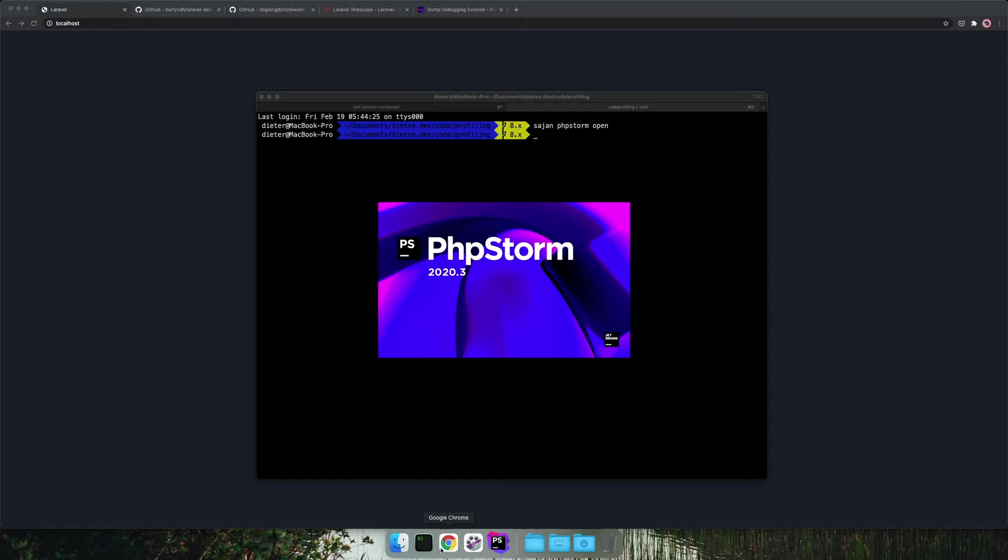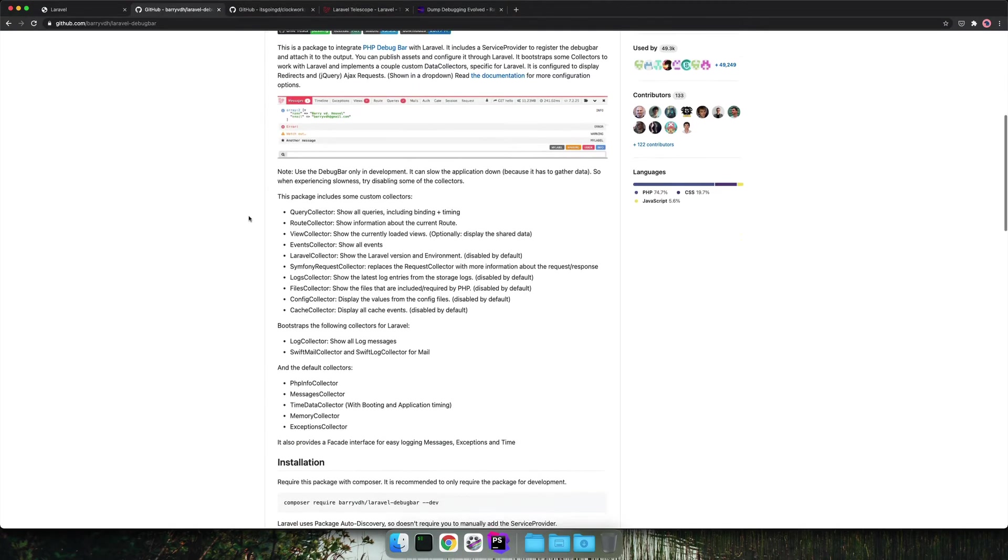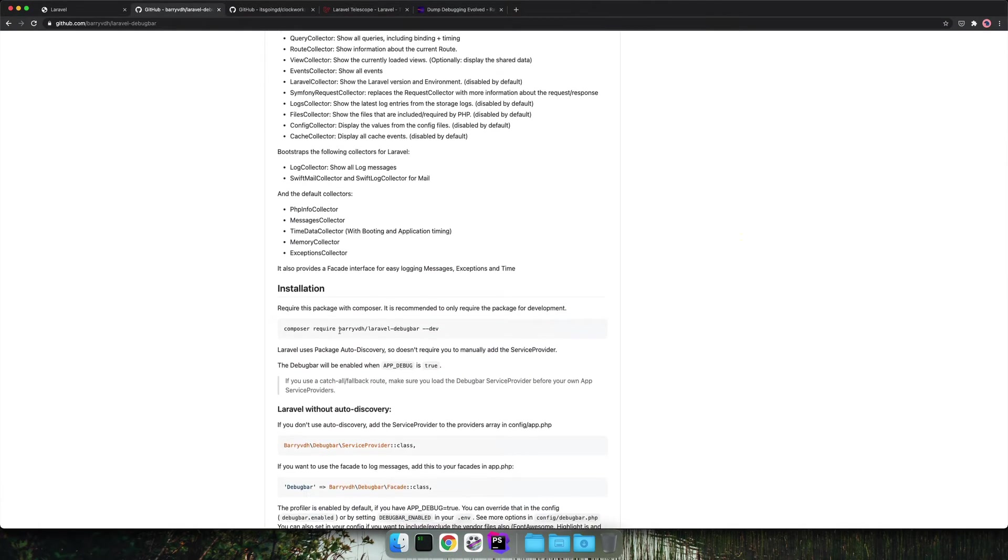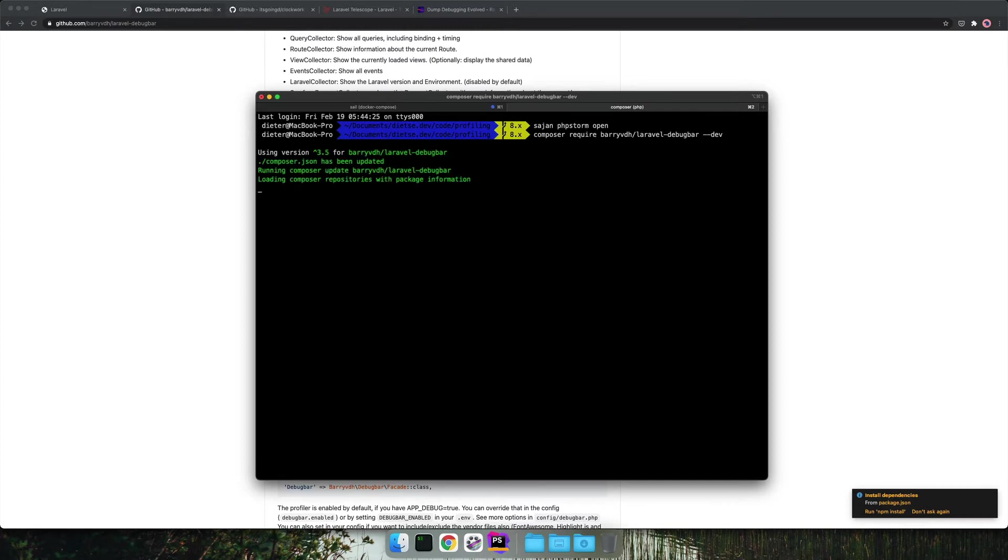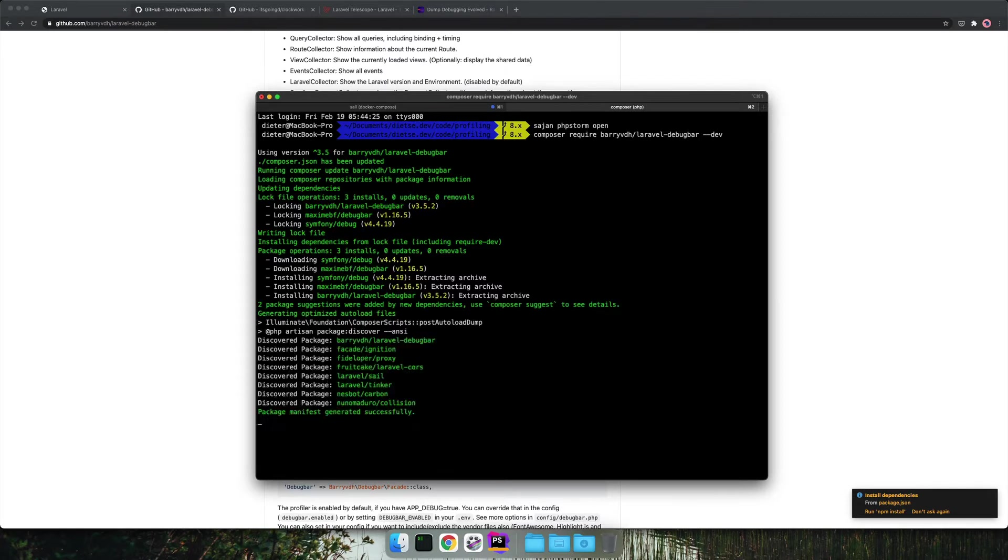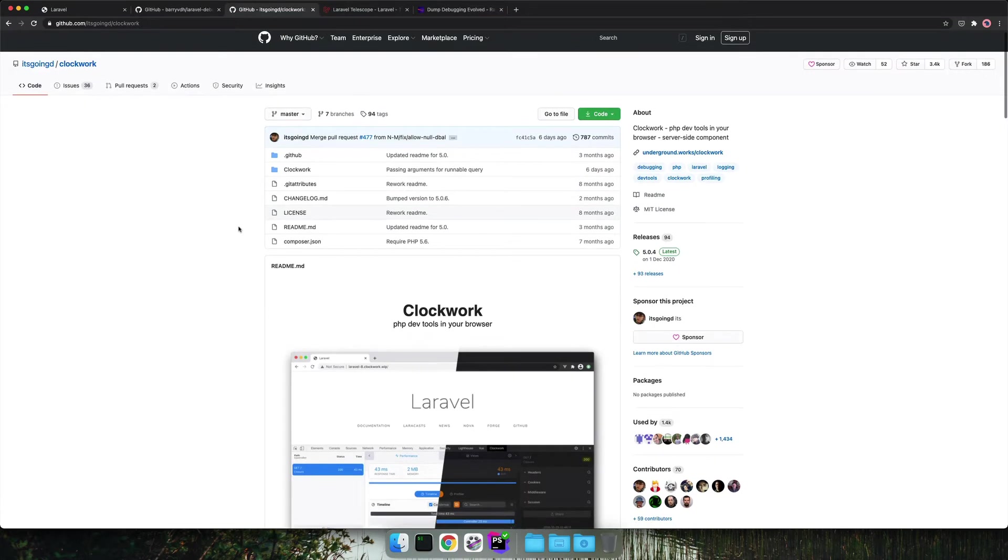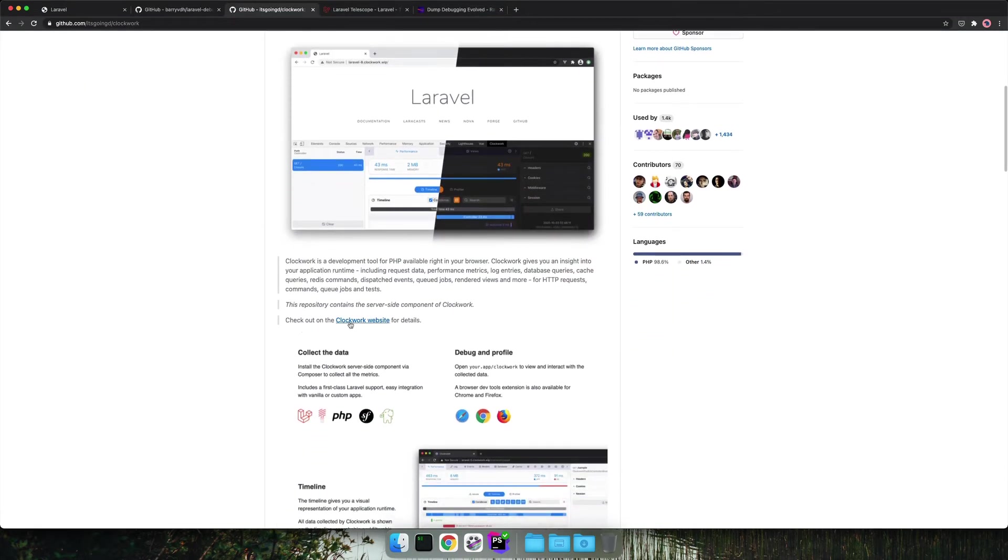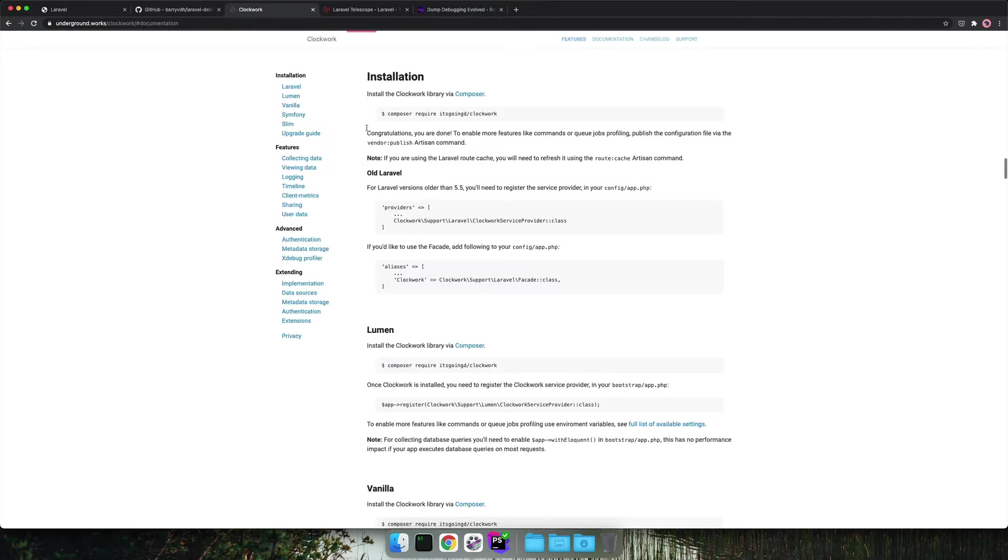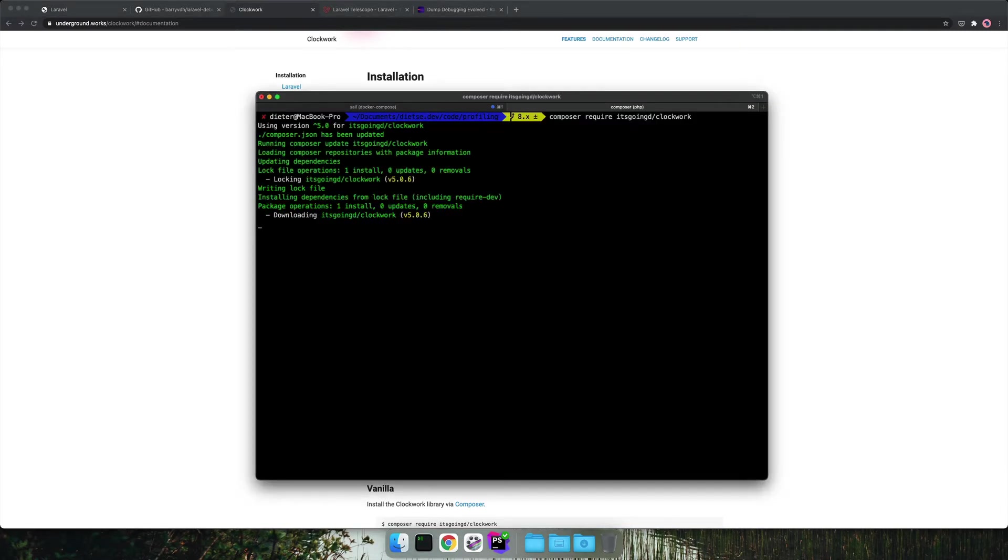The first tool we install is the Barry VDH debug bar. It's a simple composer install. You can find it in the documentation. The same is done for Clockwork also via a composer install that can be found in the documentation of Clockwork. Just copy paste it, run it in your terminal and you're done.